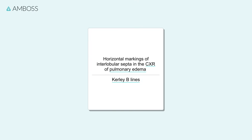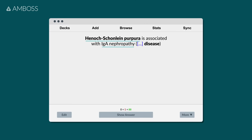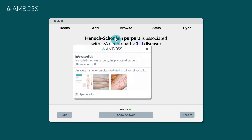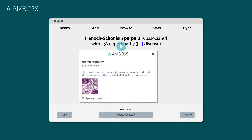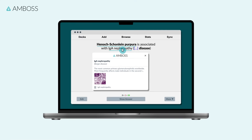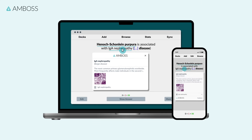If you need to brush up your memory on a medical term or abbreviation with the Amboss Anki add-on, hover over the term and you'll see a pop-up explanation about the concept without having to leave Anki. It works with all flashcards, on your laptop as well as your phone, so you can use it anywhere, anytime.